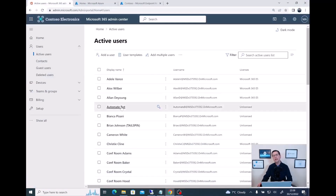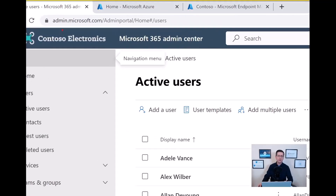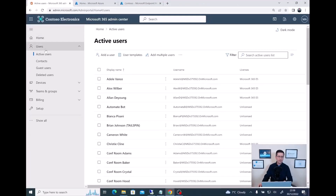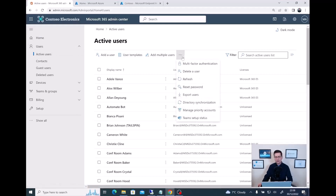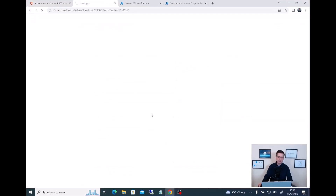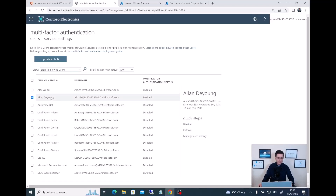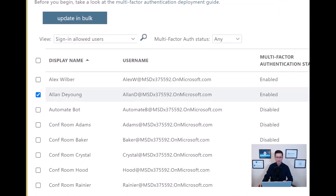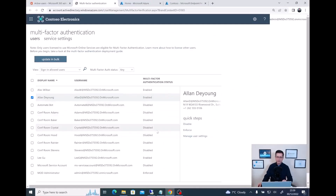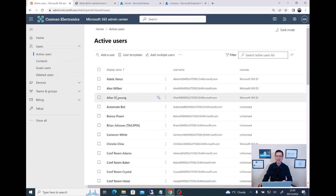There are different ways you can check if a user has MFA enabled. In my case, I decided to stick with admin.microsoft.com, and from here on the left, go to Active Users, then click on the three dots and select Multifactor Authentication. I should now be able to see all my users and their MFA status. I want to focus on a user called Alan, and as you can see, Alan is here and multifactor authentication is enabled.